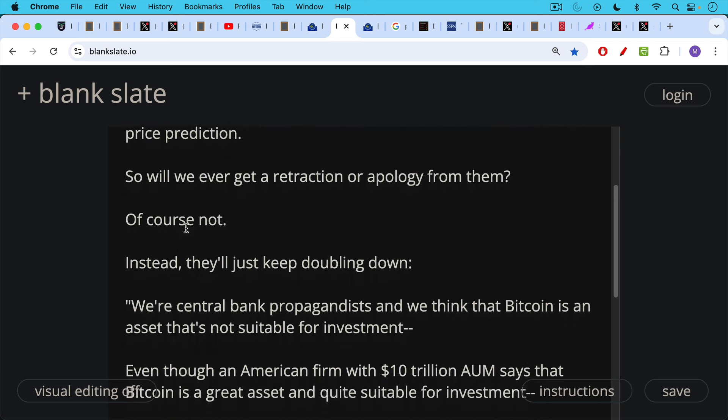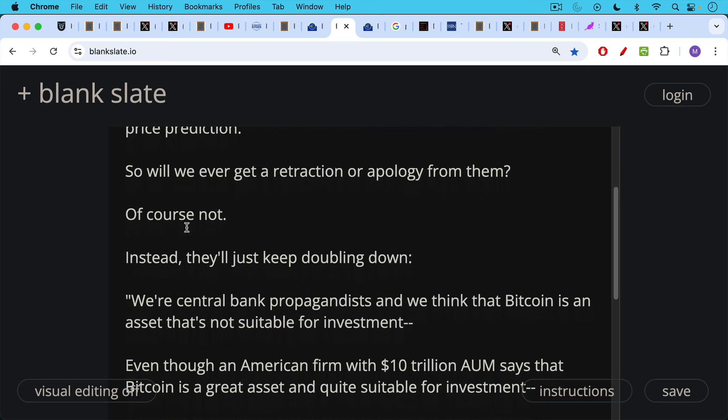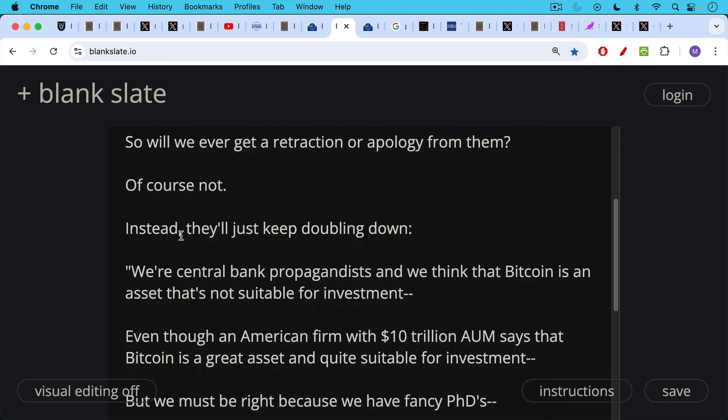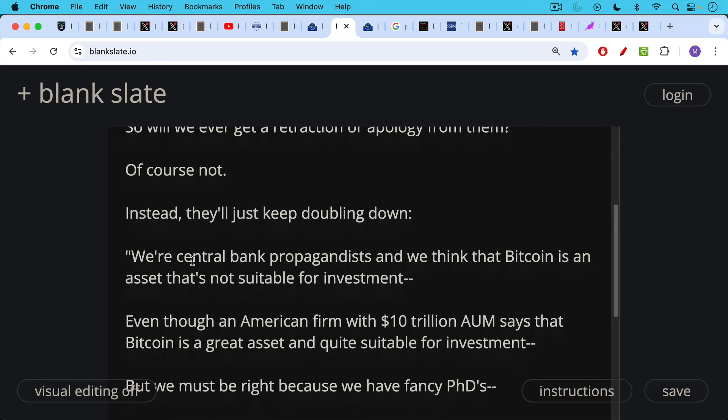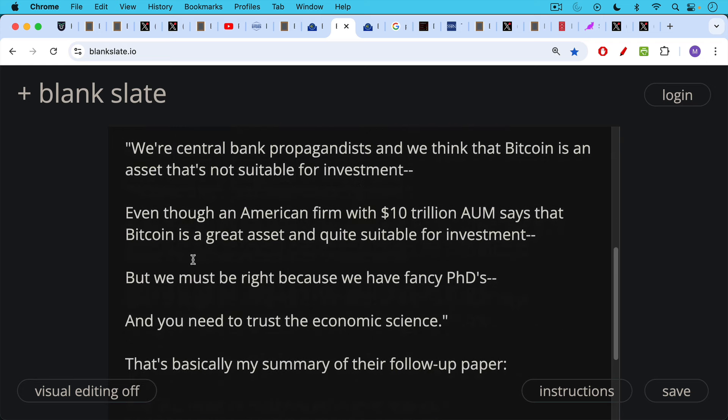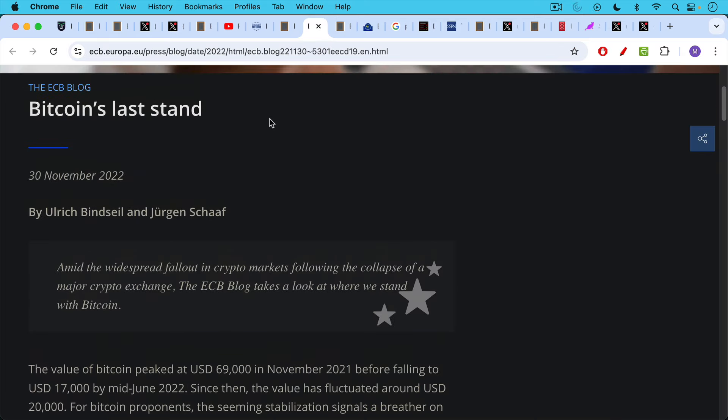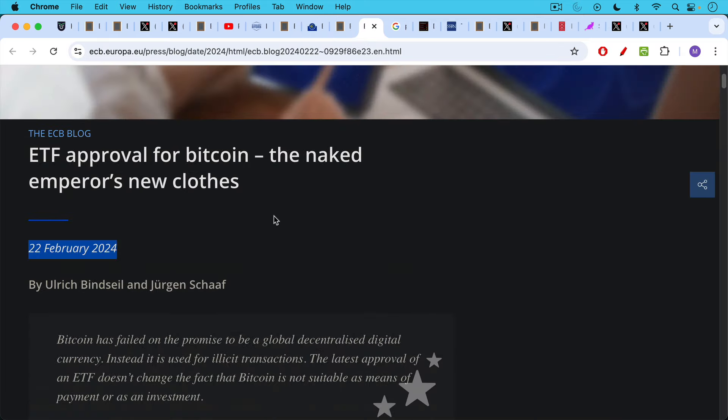So, for example, we're central bank propagandists, and we think that Bitcoin is an asset that's not suitable for investment. Even though an American firm with $10 trillion under management says that Bitcoin is a great asset and quite suitable for investment. But we must be right because we have fancy PhDs, and you need to trust the economic science. That's basically my tongue-in-cheek summary of their follow-up paper. So we first had this one about Bitcoin's last stand, predicting the end of Bitcoin. And then when it didn't happen a couple months later, they had to make this paper. ETF approval for Bitcoin, The Naked Emperor's New Clothes, dated February 22nd, 2024. Again, by the same authors, Ulrich Binzahel and Jürgen Schaap.